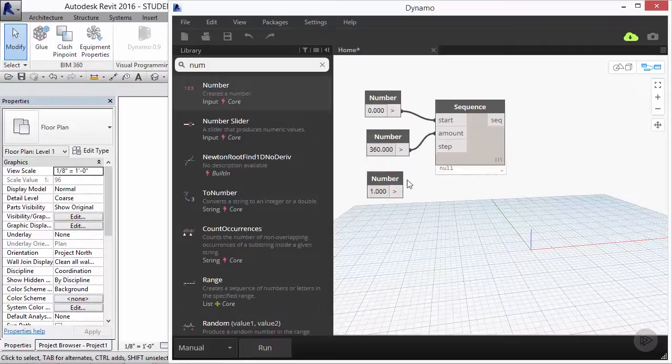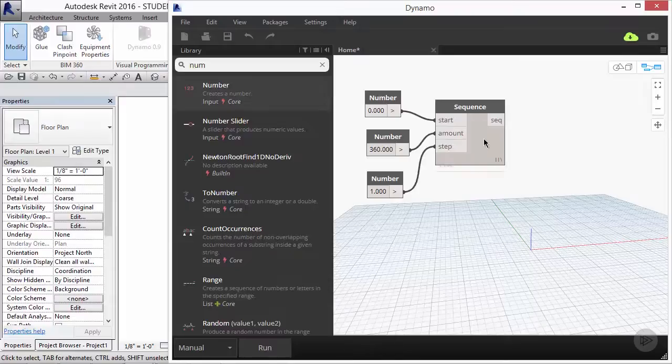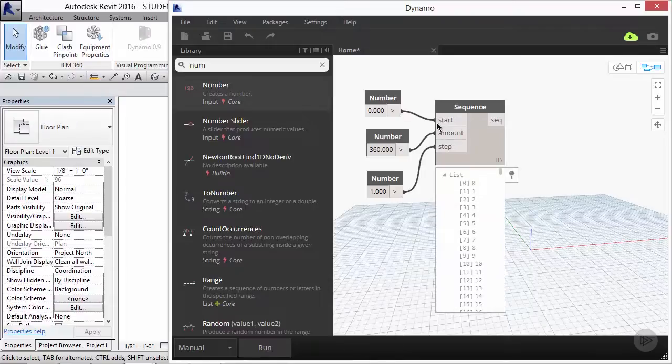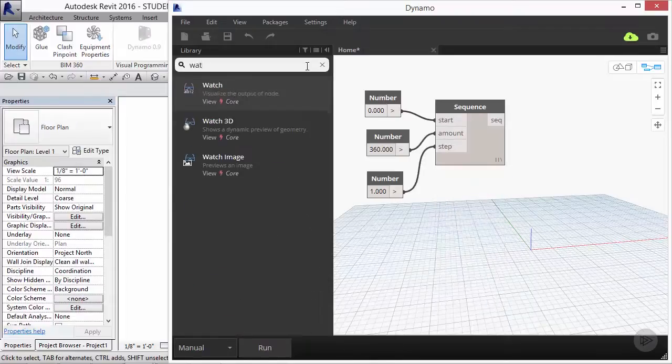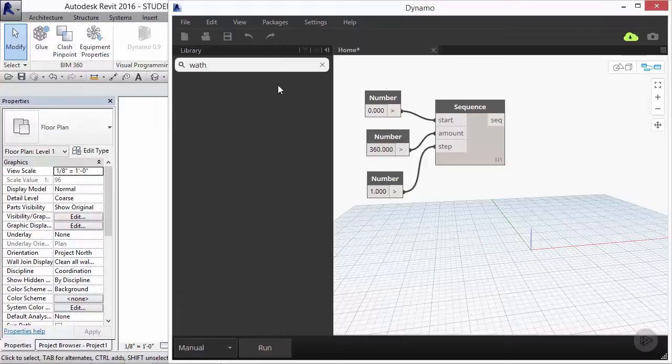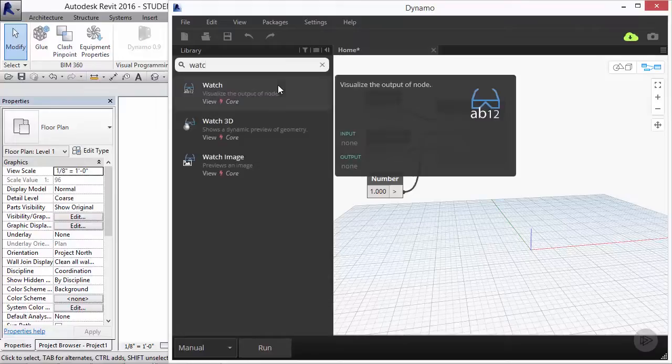After running the definition, if you hover over sequence, you'll see a preview of the data that it generated. Otherwise, you can add a watch node and view it from that location.